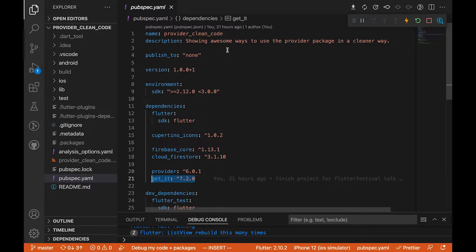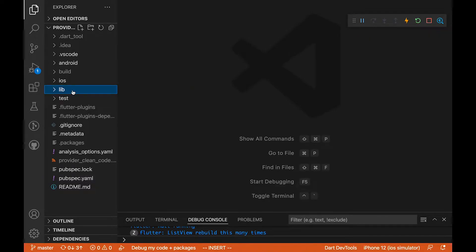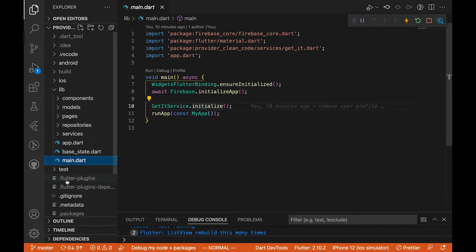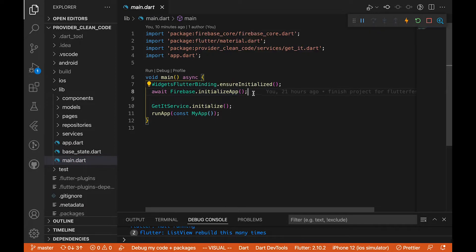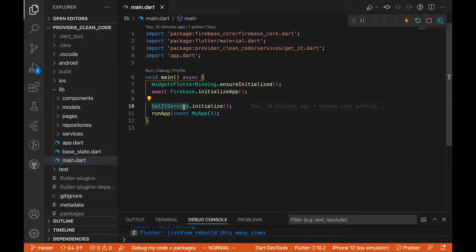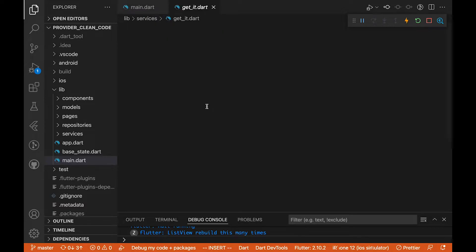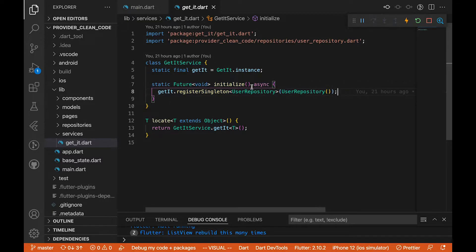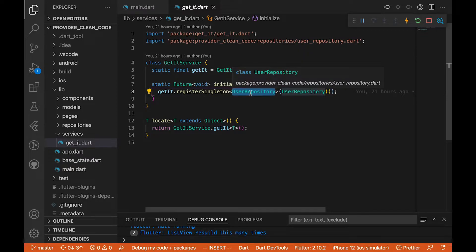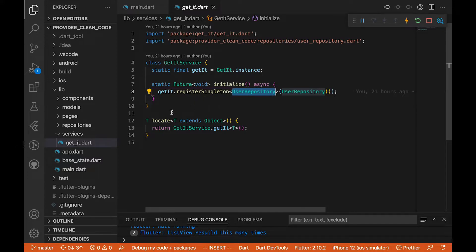For those of you who don't know a lot about Firebase setup, I have some videos posted that you can check out. In the lib folder, in main.dart, we have WidgetsFlutterBinding which you should call whenever you're calling initialize app to initialize your Firebase. We also have the GetIt service, and we call run app. In the GetIt service you can see we have registered some repositories as singleton — so wherever we call this anywhere in our Flutter application it's not going to create a new instance of that class.